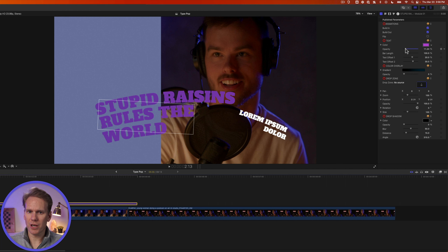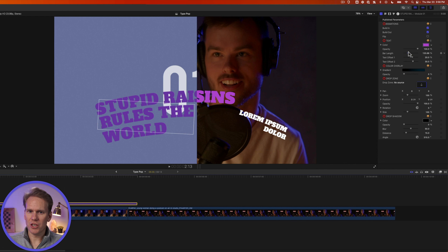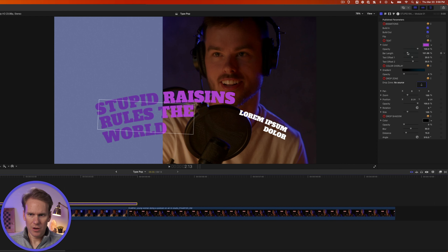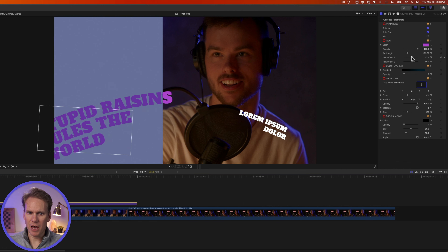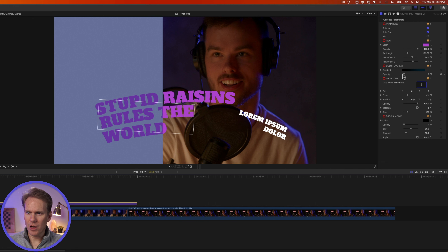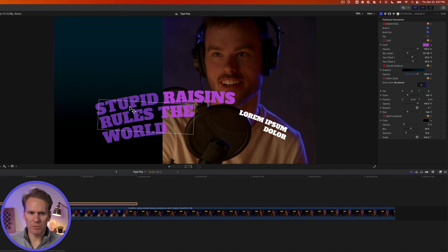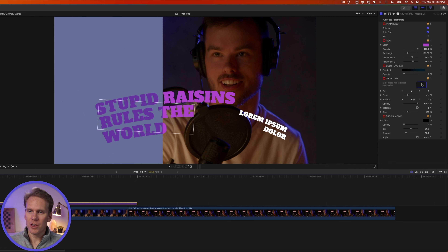I can also flip it so it's on the other side of the screen. And I have some options here to tweak the text — I can change the color, I can turn down the opacity of that color change, and I can also change this bar length. I can offset the text on this path as well. And I can also add this cool color overlay, which adds a gradient over this drop zone, which I'll show you in just a minute.